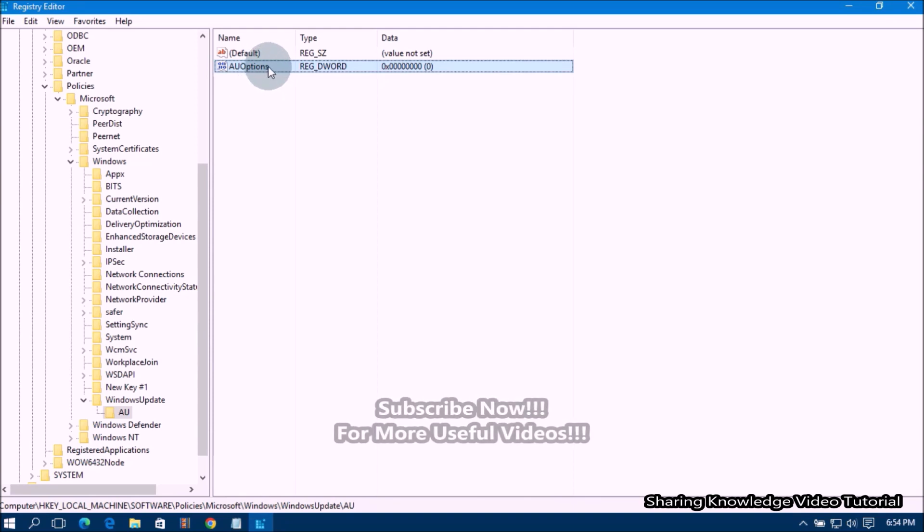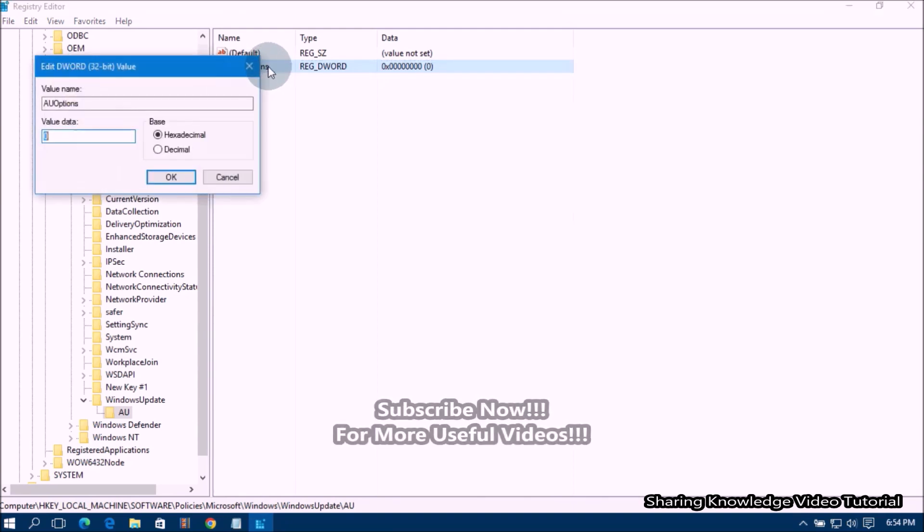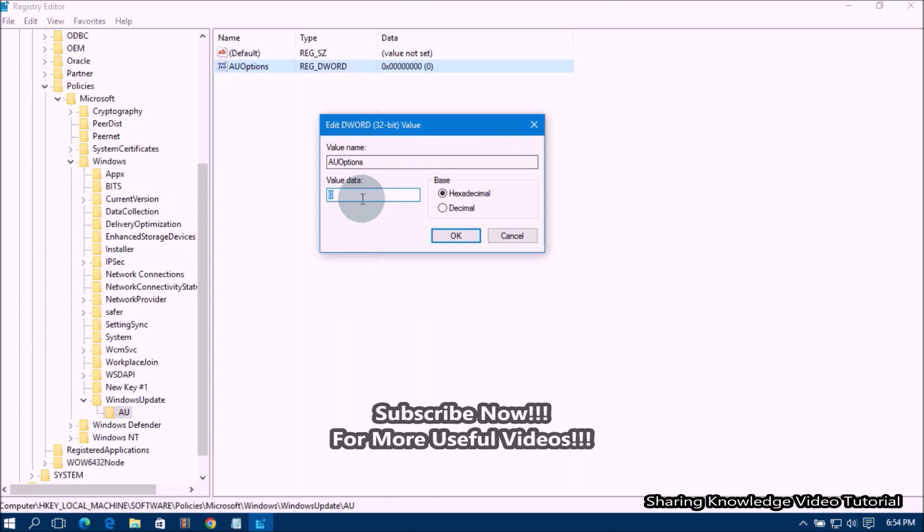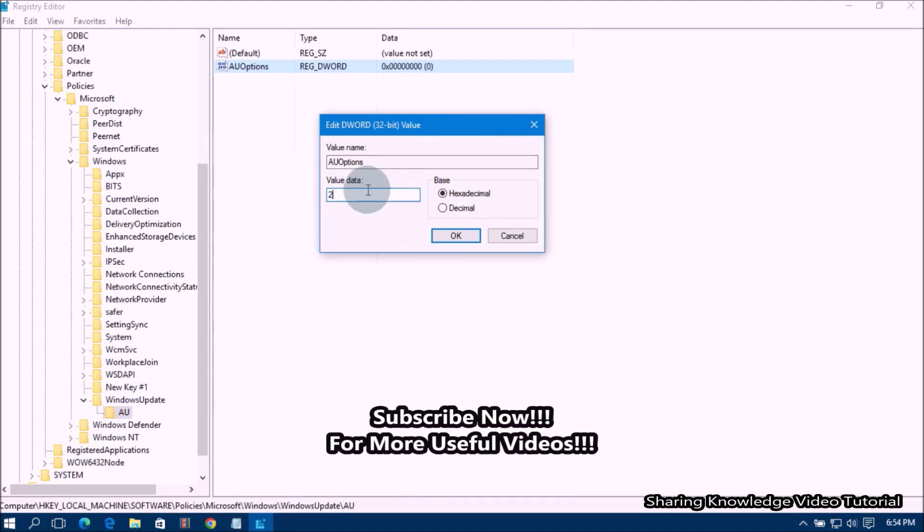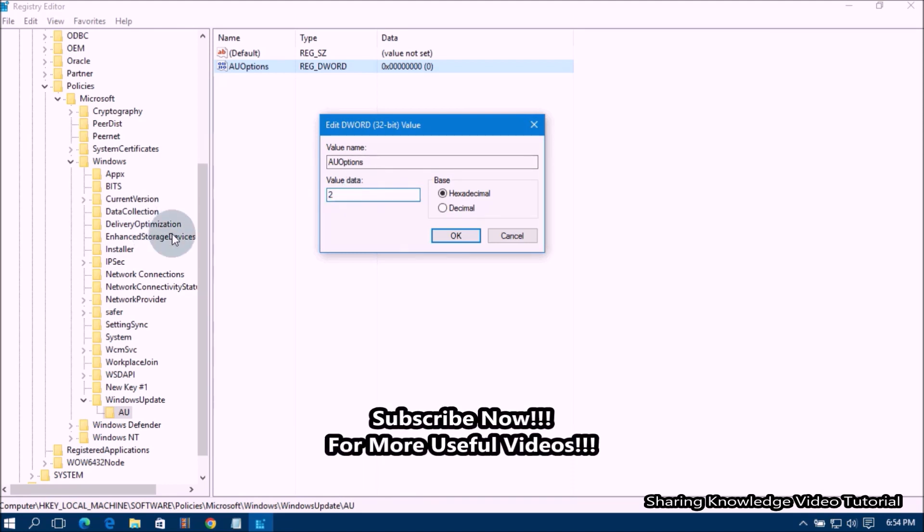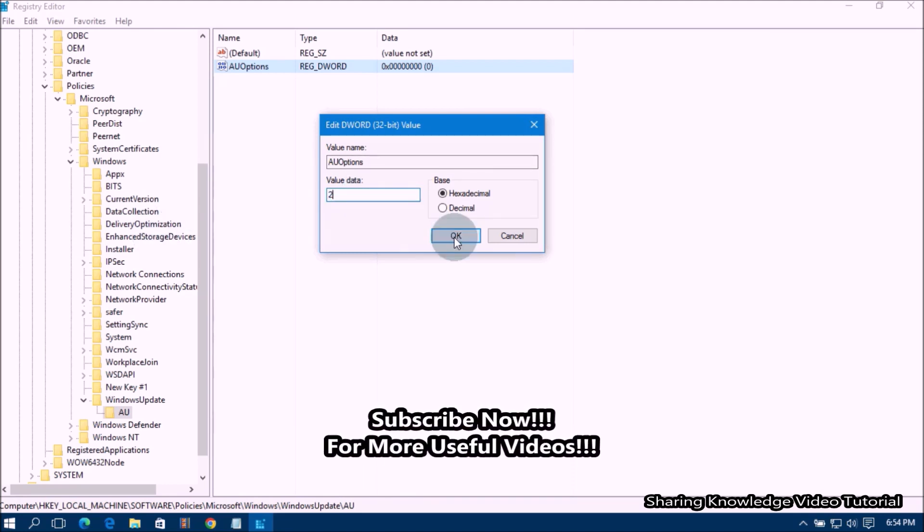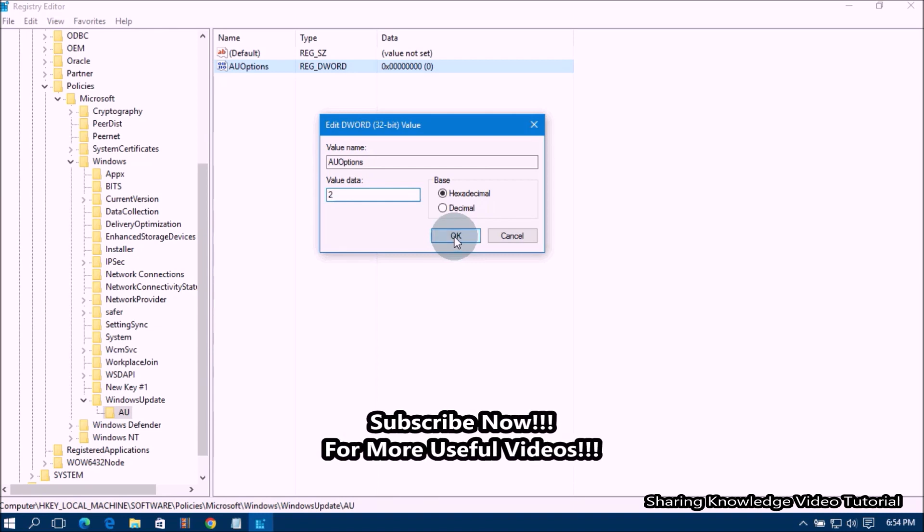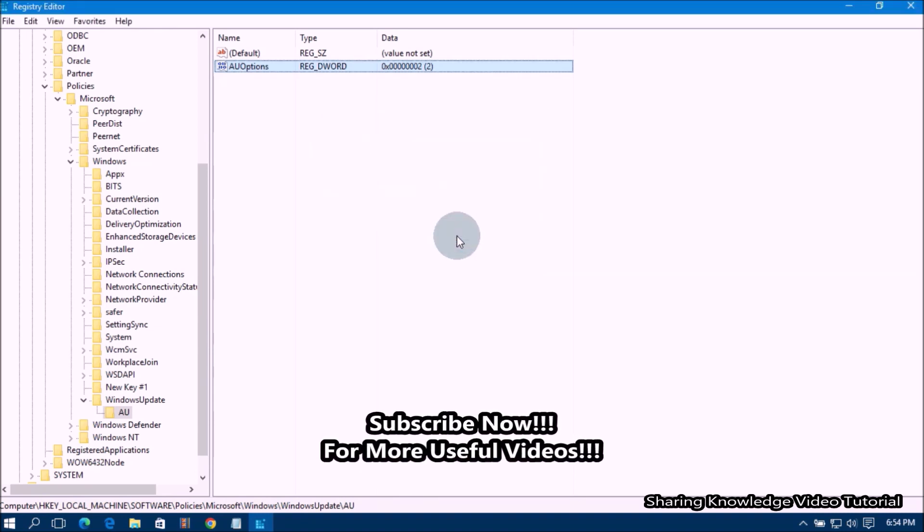double-click the Newly Created Key AUOptions and change its value data to 2 for notifying when updates are available to download and install. Click OK. Finally,